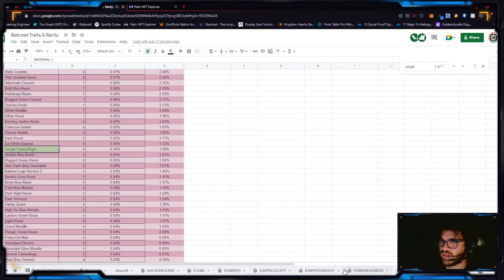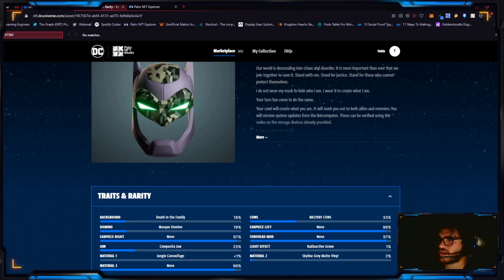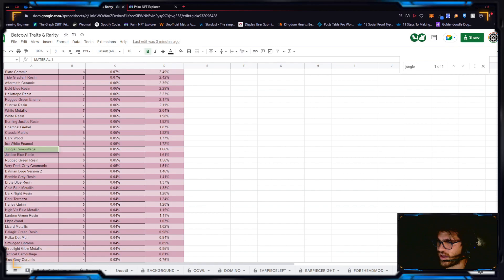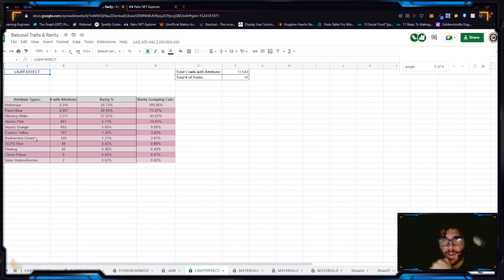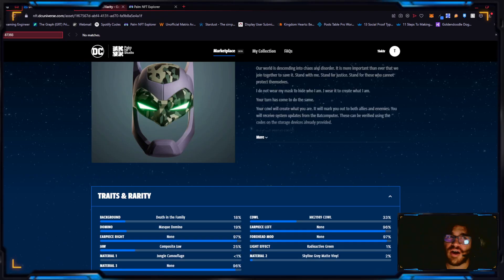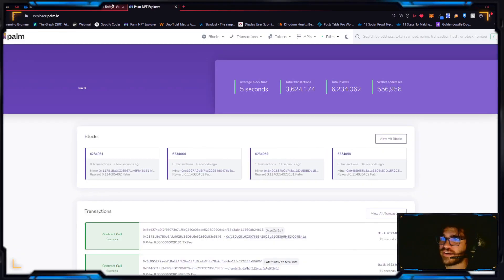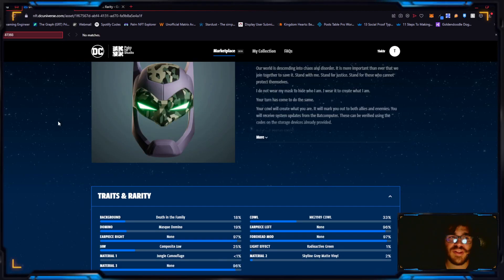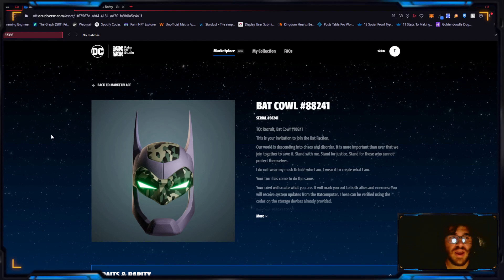It's called the light effect. Radioactive green, yeah, 140 of them have it. It's two percent, it's definitely a great trait to have here.